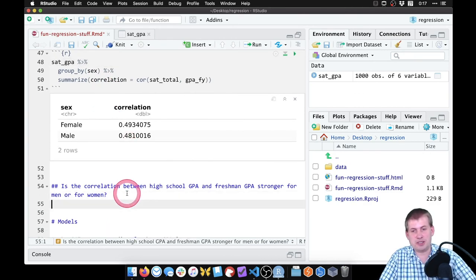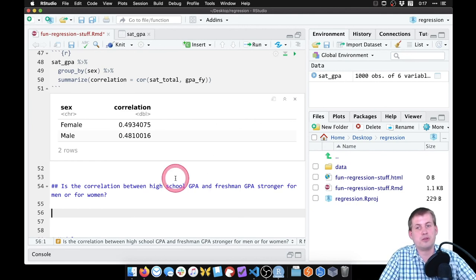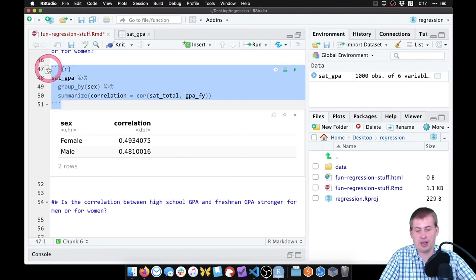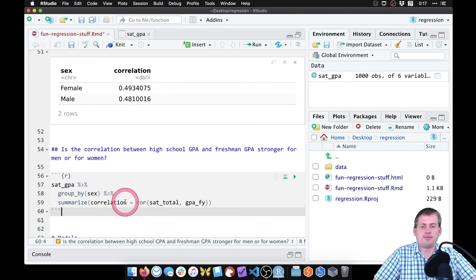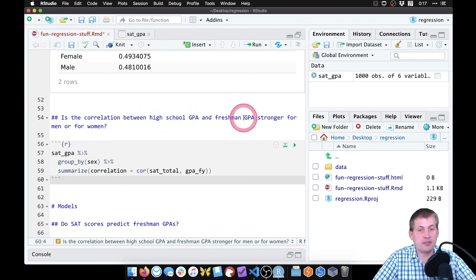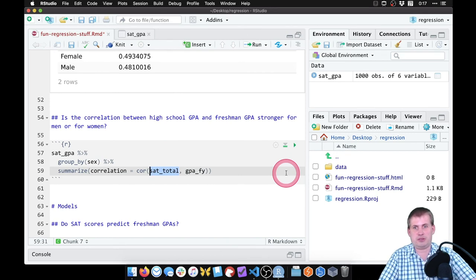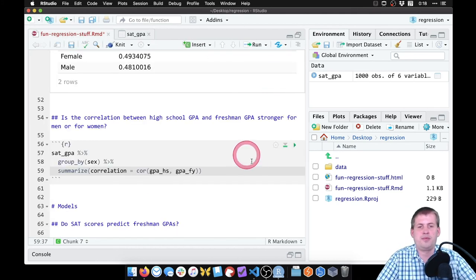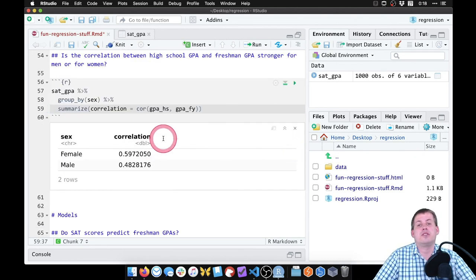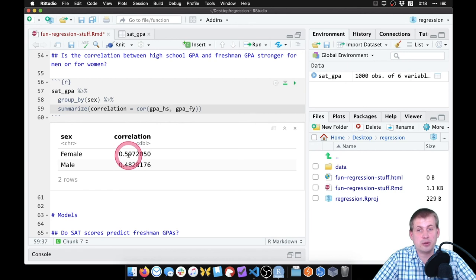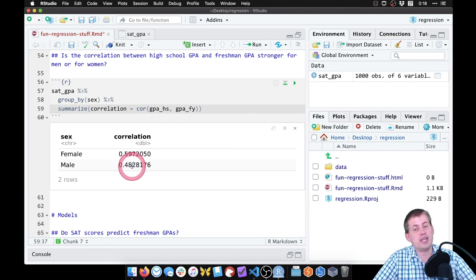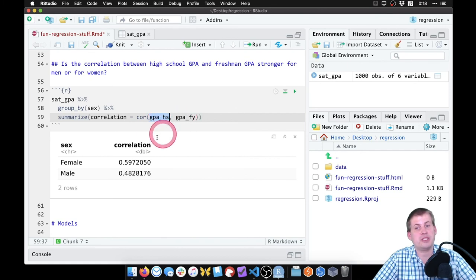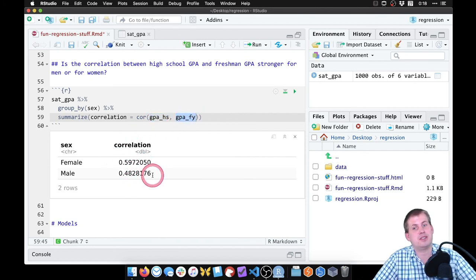The next question: is the correlation between high school GPA and freshman GPA stronger for men or for women? Copy the previous chunk and change sat_total to gpa_hs. Running it shows the correlation for women is 0.59 and for men is 0.48 — a meaningful difference. High school GPA appears more predictive of freshman GPA for women than for men.